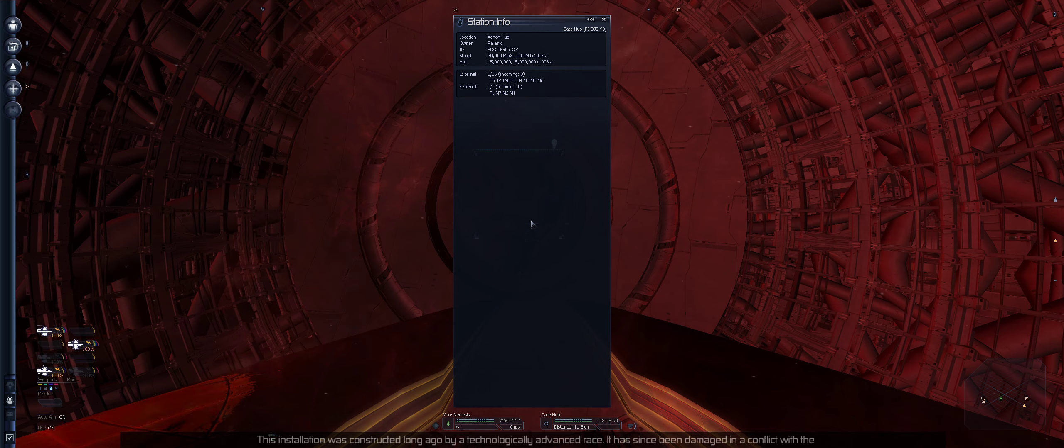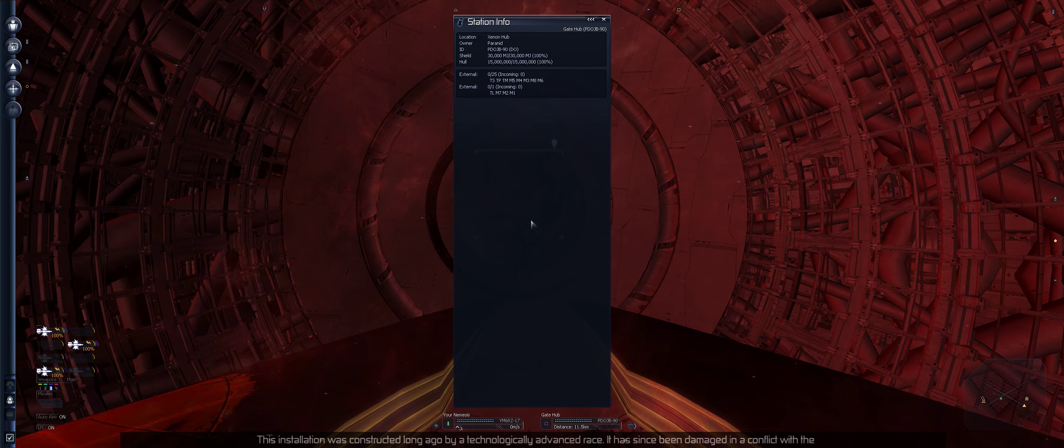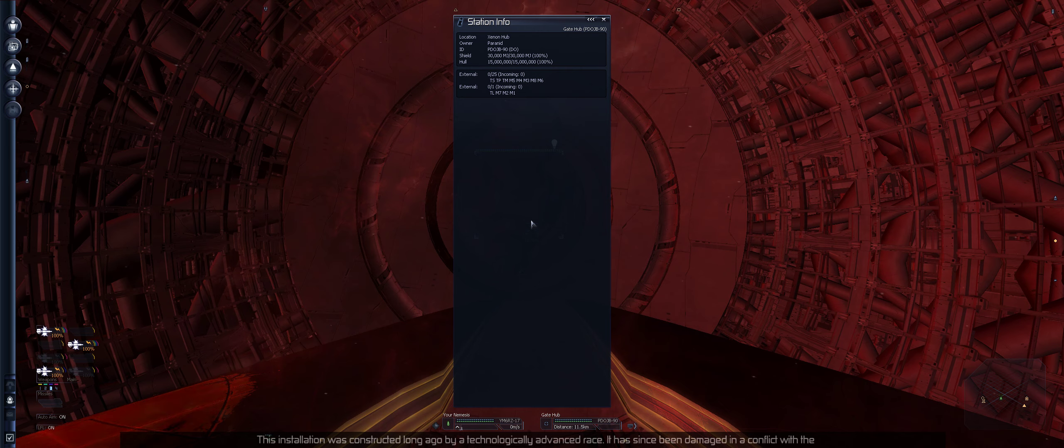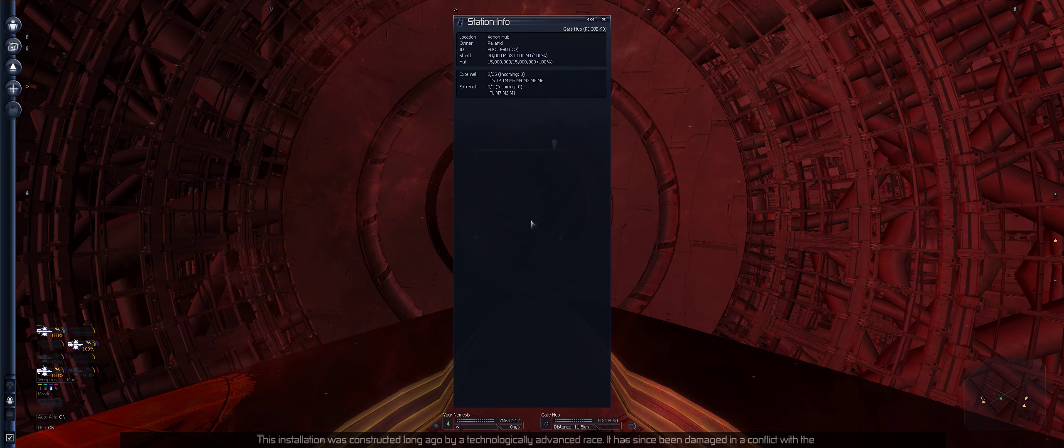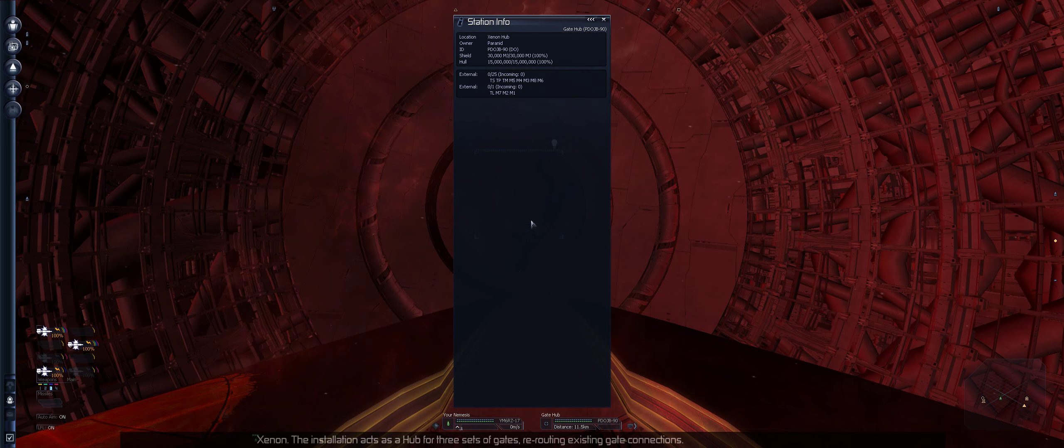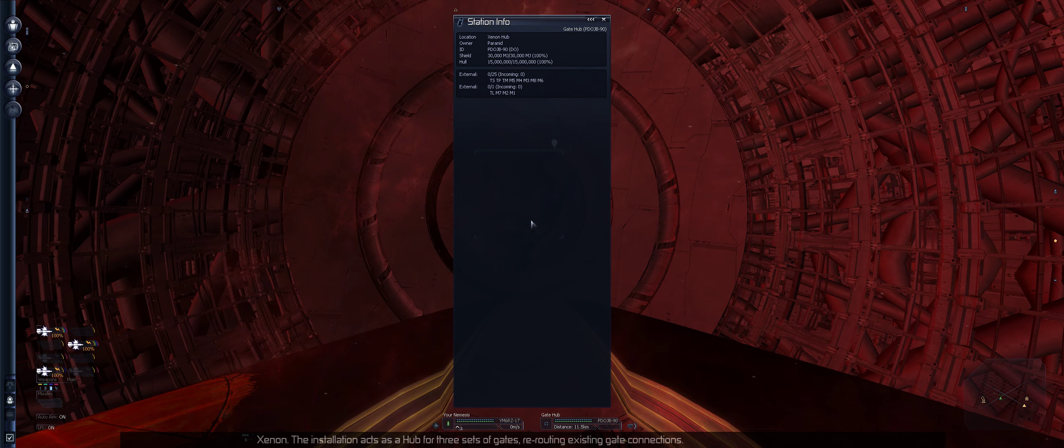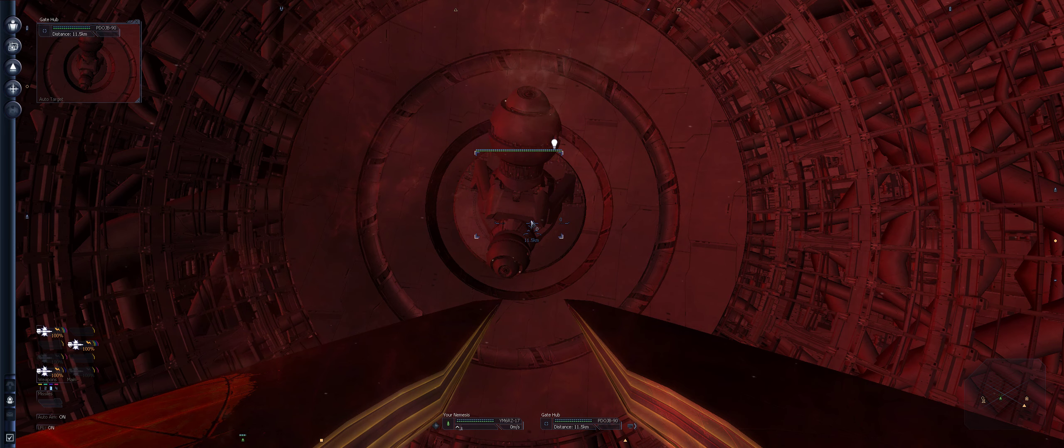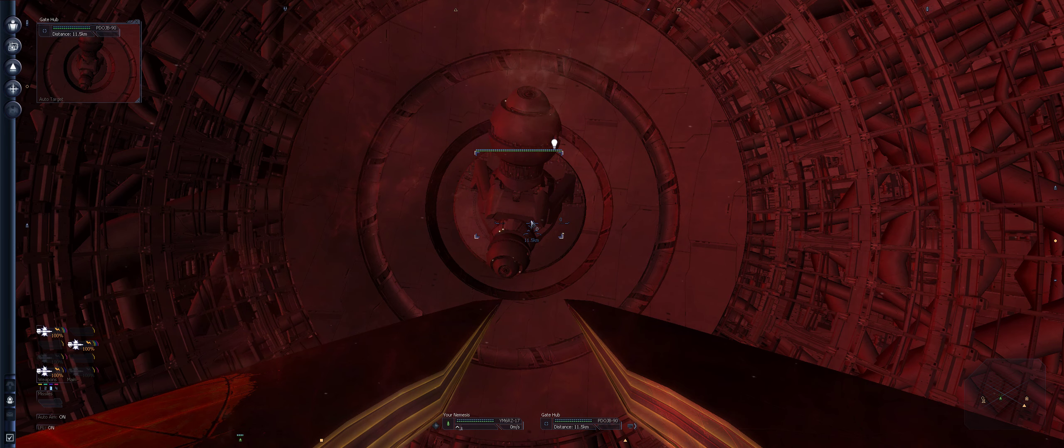Let's just check that out. I want to see what's on the hub first. Gate hub.